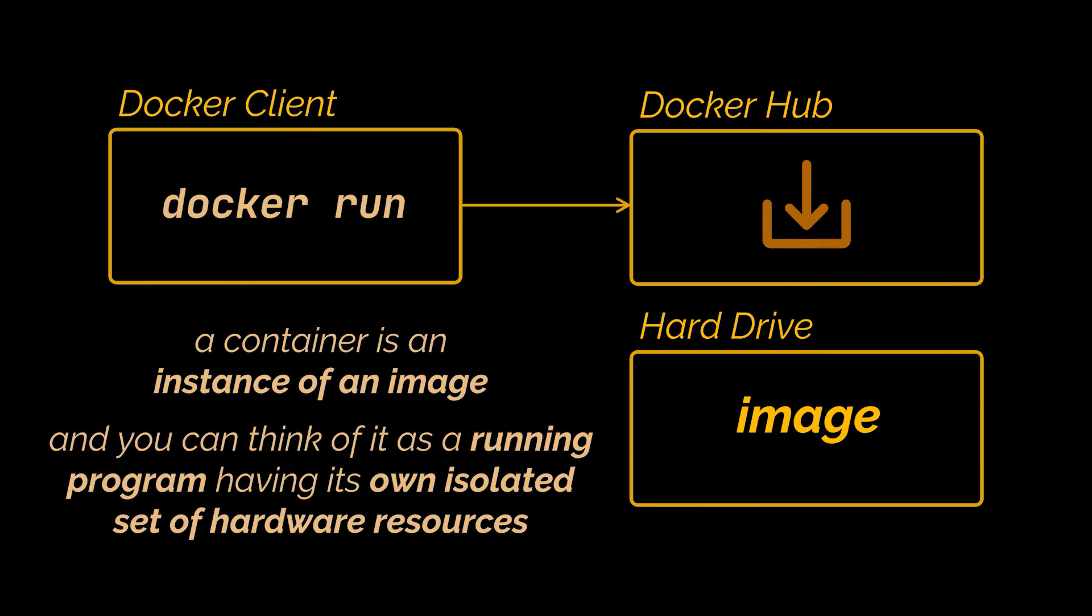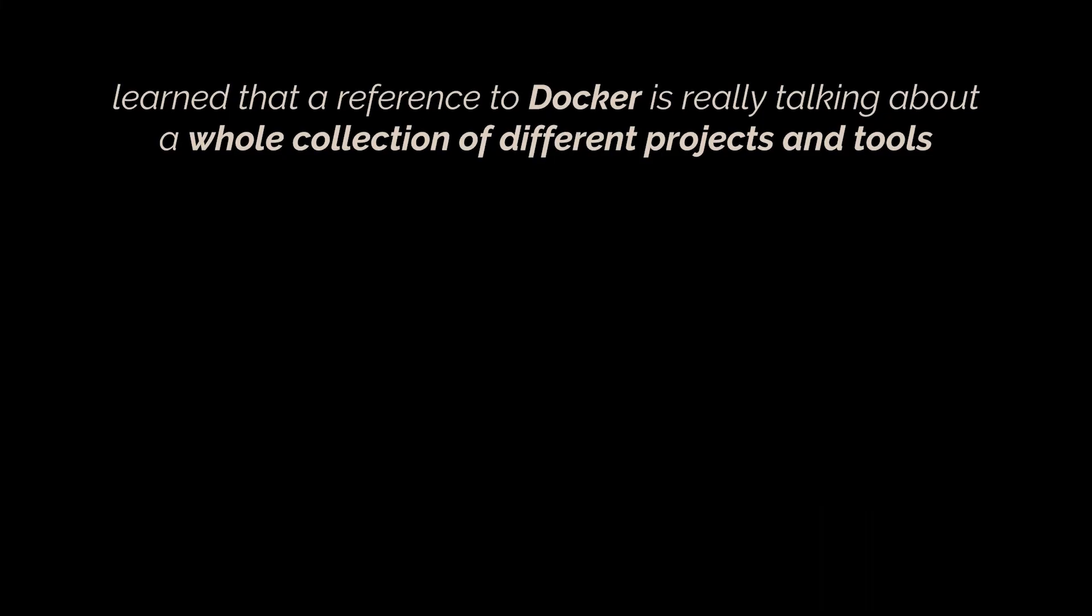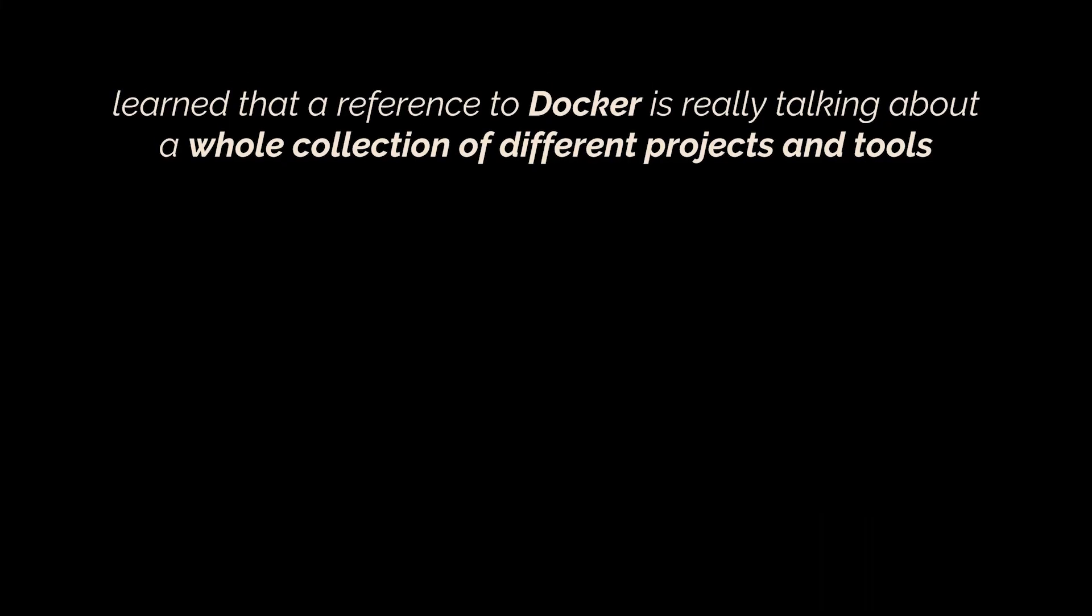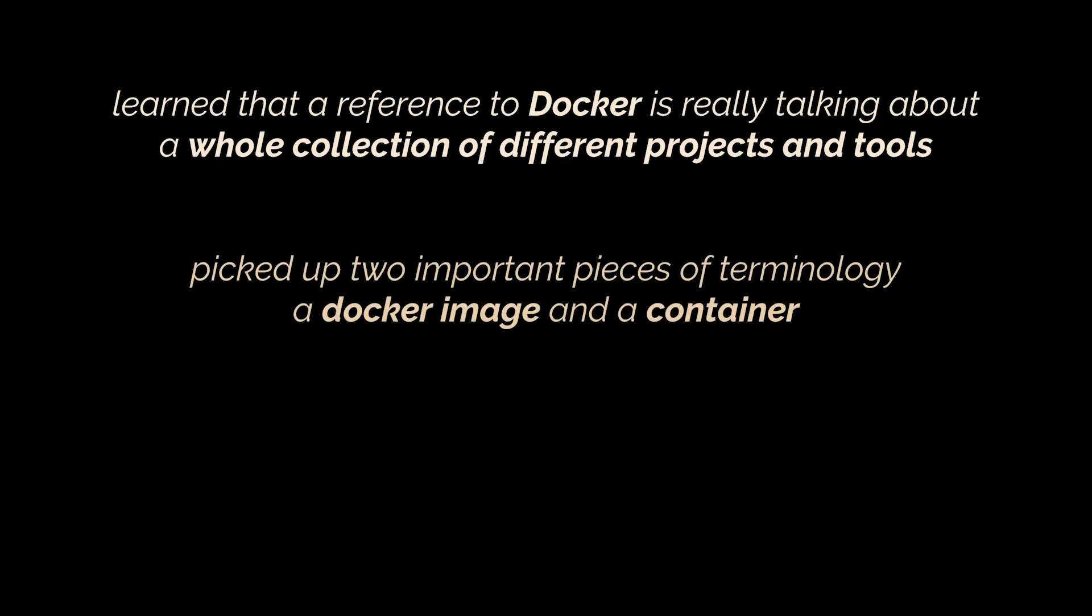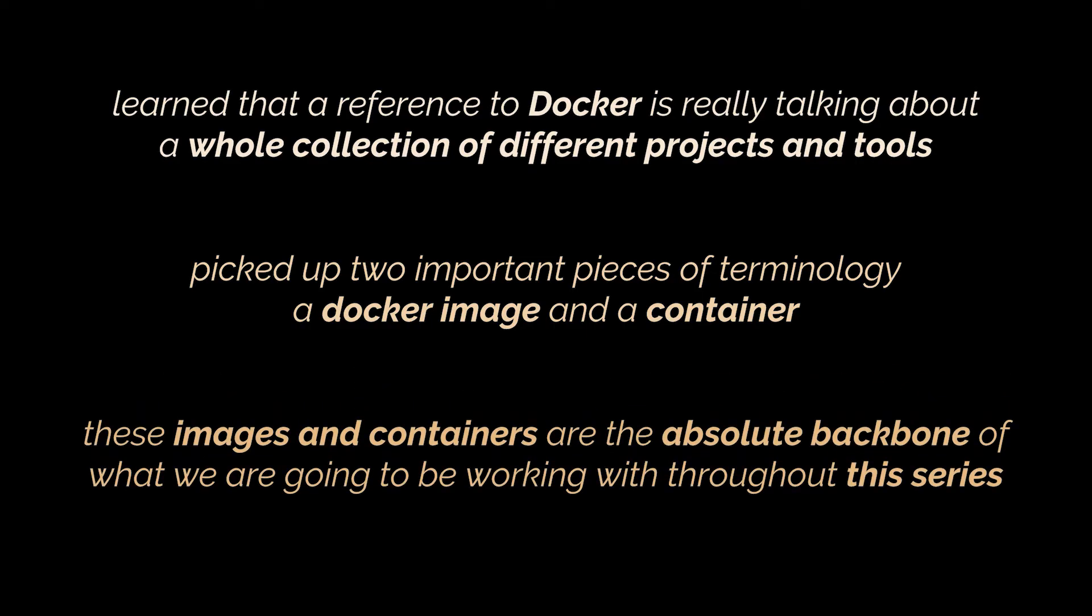Okay, I didn't really answer the question here of what Docker is, but we did learn at least that a reference to Docker is really talking about a whole collection of different projects and tools. And we also picked up two important pieces of terminology: a Docker image and a container. Now these images and containers are the absolute backbone of what you and I are going to be working with throughout the rest of this series.